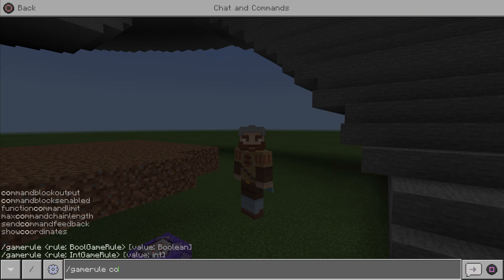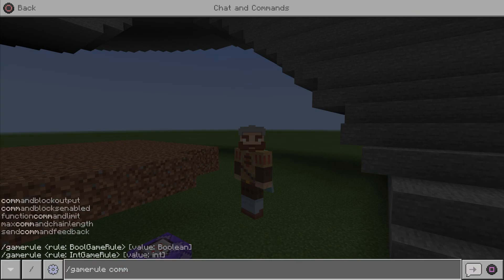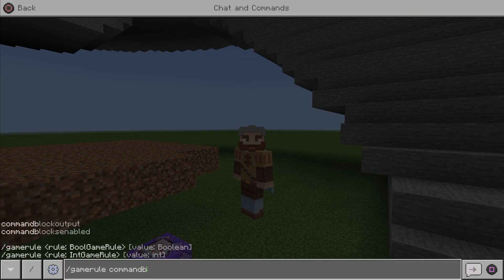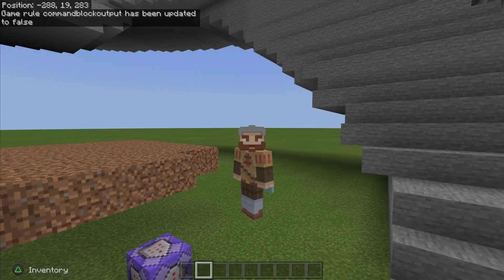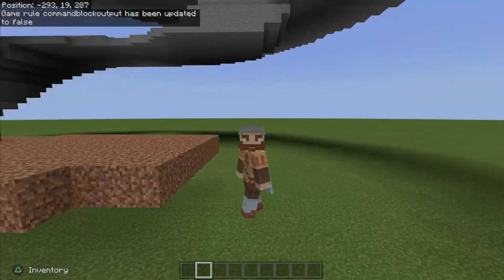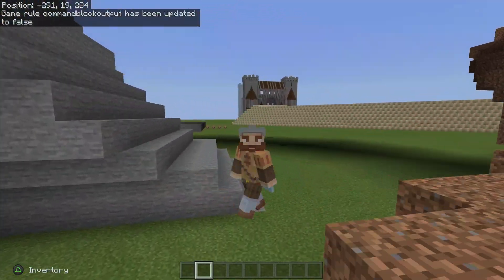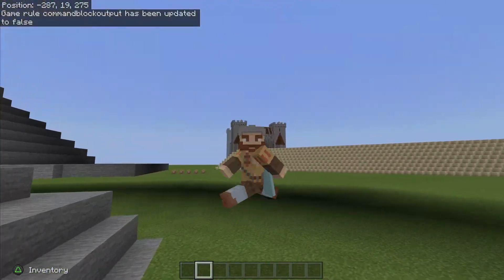...blockOutput — so gamerule commandBlockOutput — and then you are going to put false in order to disable this, so you guys won't see it pop up in chat.